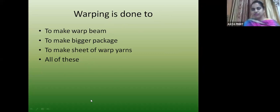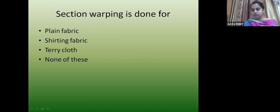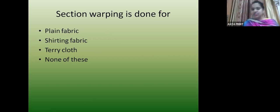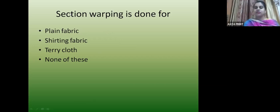Section warping is done for plain fabric, shirting fabric, or none of these? The correct answer is shirting fabric — when we have shirting fabric with checks or stripes, section warping is done.